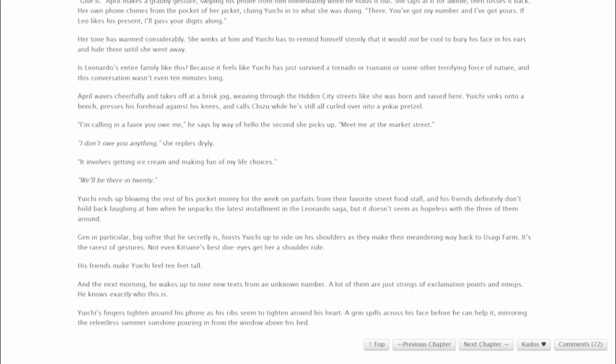And the next morning, he wakes up to nine new texts from an unknown number. A lot of them are just strings of exclamation points and emojis. He knows exactly who this is. Yuichi's fingers tighten around his phone as his ribs seem to tighten around his heart. A grin spills across his face before he can help it, mirroring the relentless summer sunshine pouring in from the window above his bed.